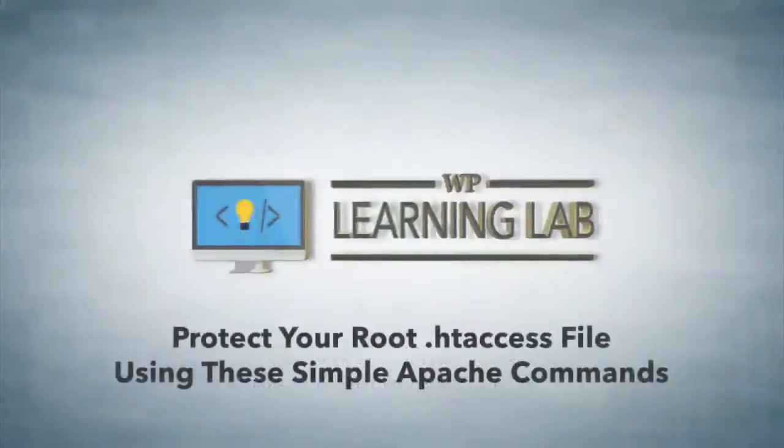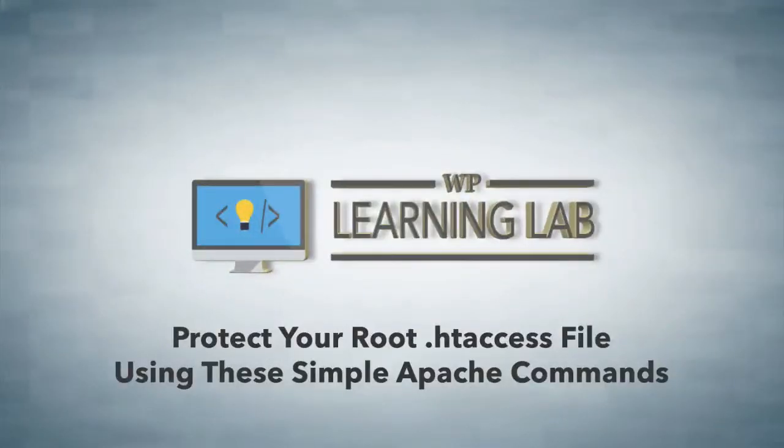Hey everybody, it's Bjorn from WP Learning Lab. In this video I'm going to show you how to protect the .htaccess file.